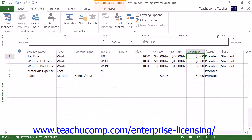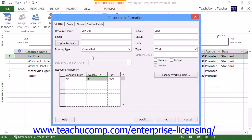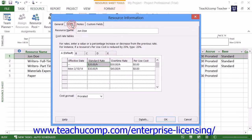Also, if desired, you can select a resource from the resource sheet view and then click the Resource Information button that appears within the Properties button group on the Resource tab in the ribbon to open the Resource Information dialog box. Within this dialog box, you can click the Costs tab to enter detailed costing information.